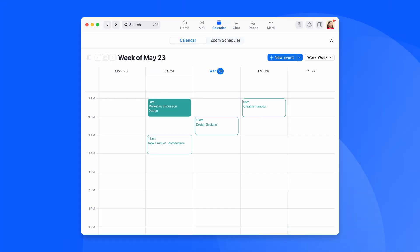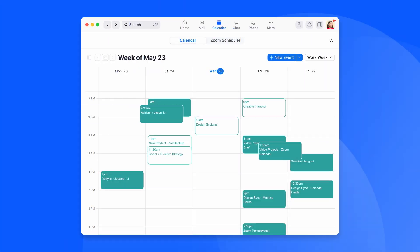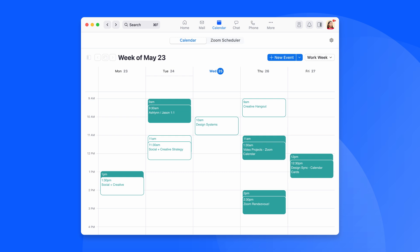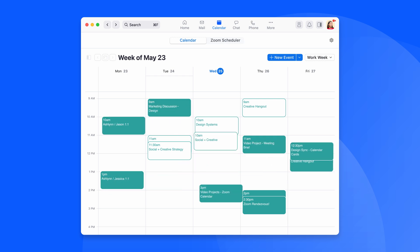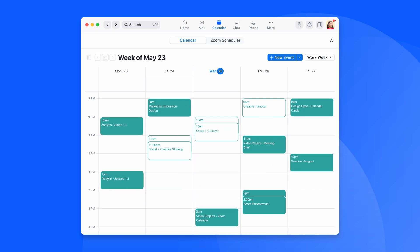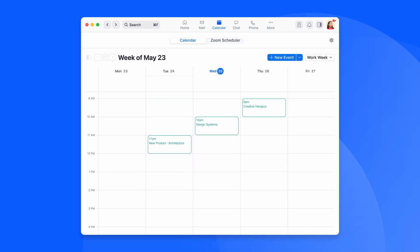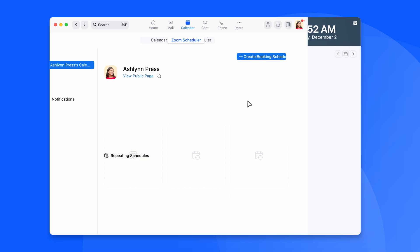Scheduling and managing appointments is hard, and not to mention the frustration that comes with miscommunicated times, no-shows, and reschedule requests.